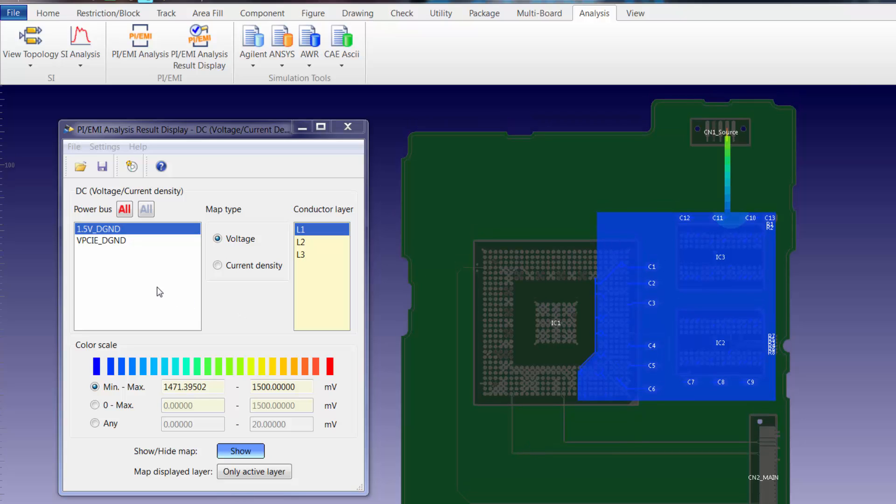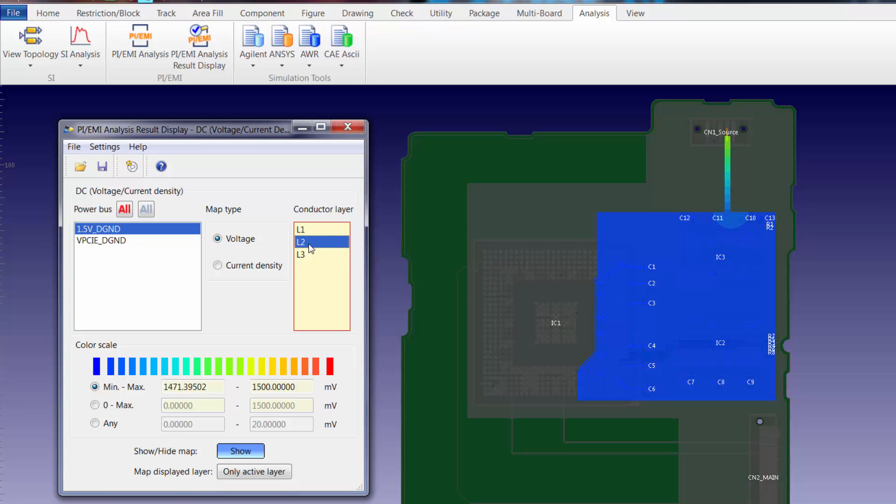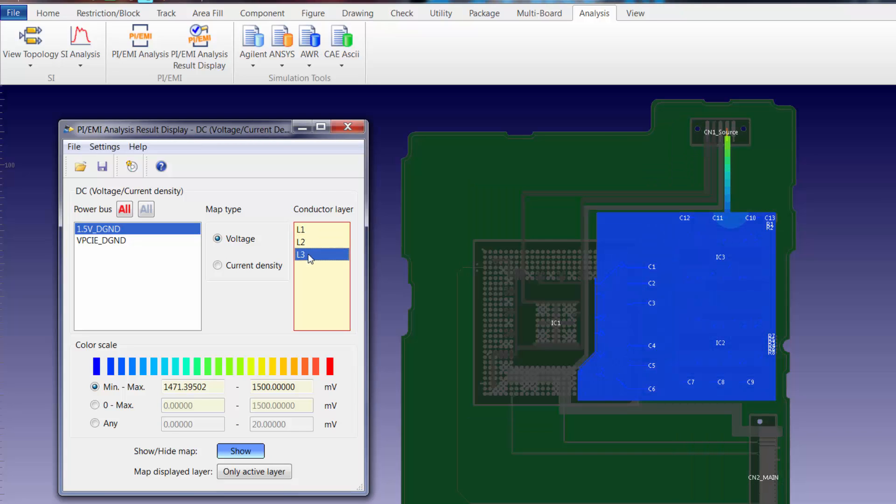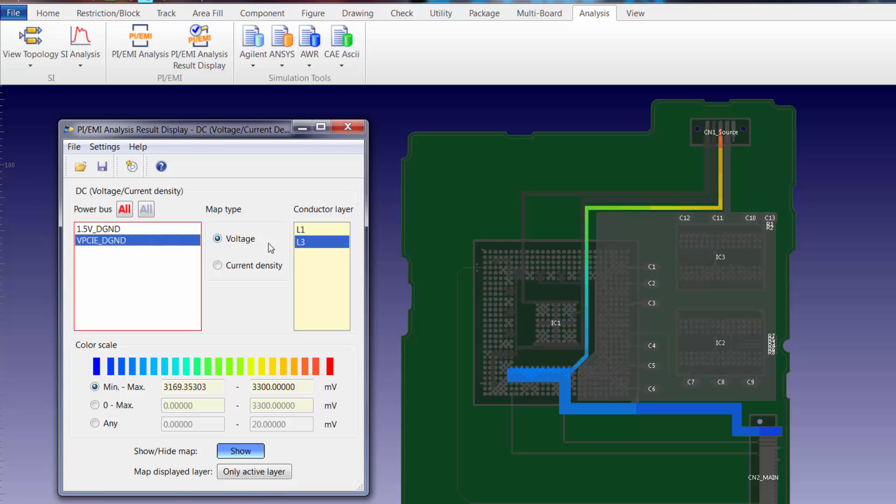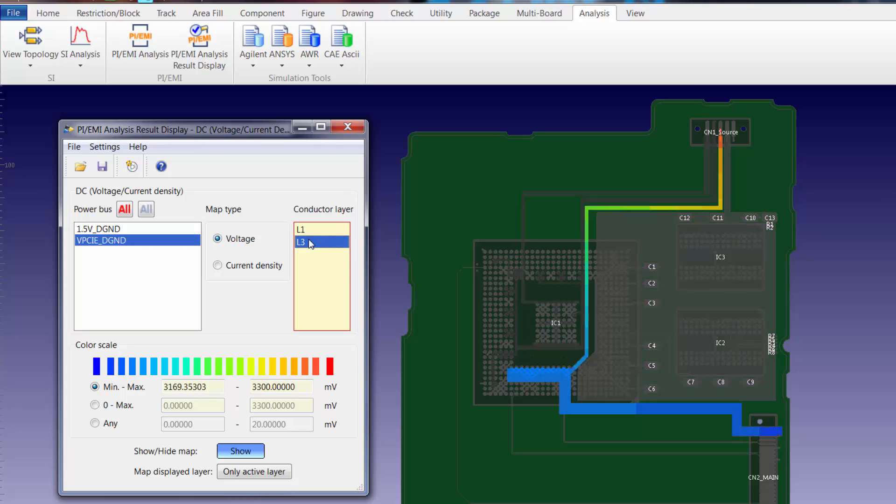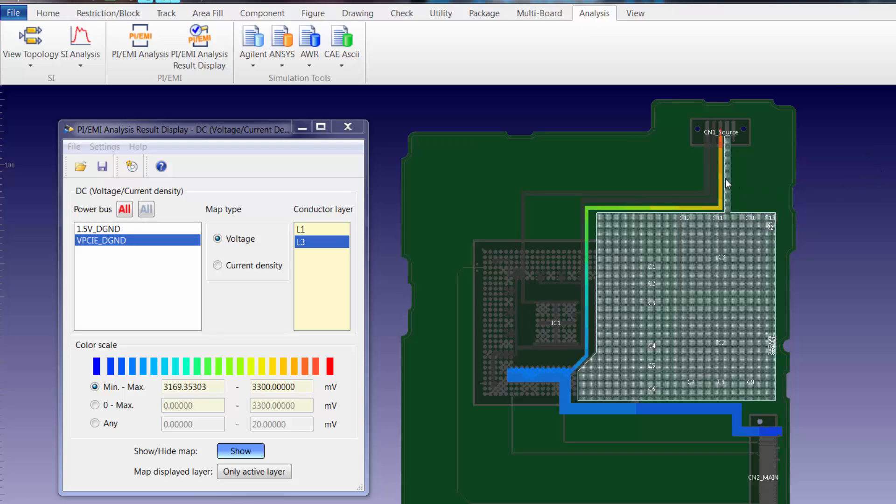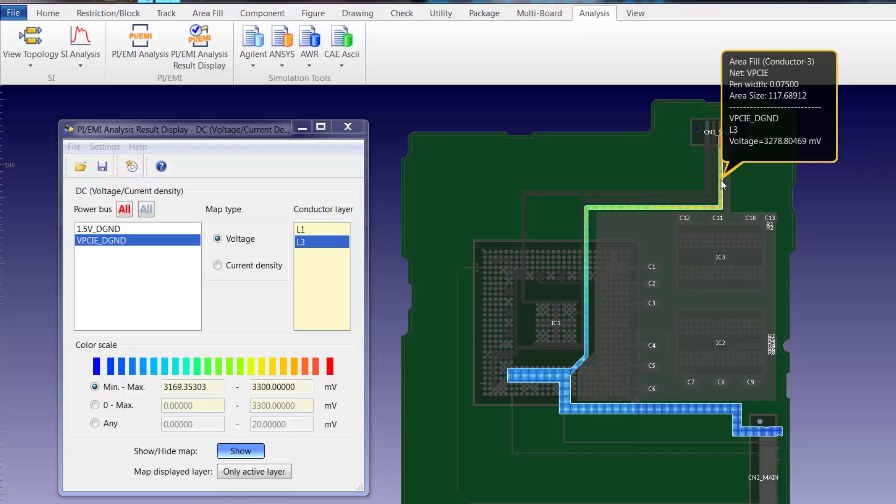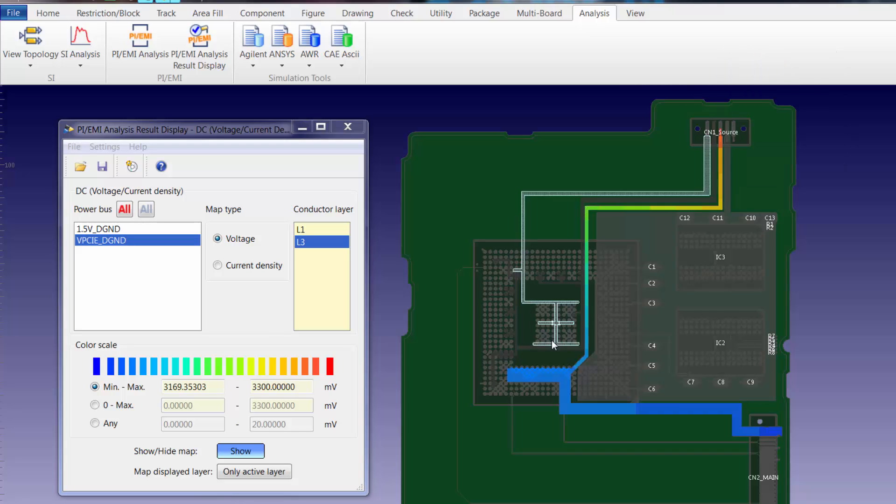As mentioned, to review the results simply select the power bus and the layer that you're interested in reviewing. The display will update accordingly. If you want you can hover your mouse over the power bus and display the voltage value.